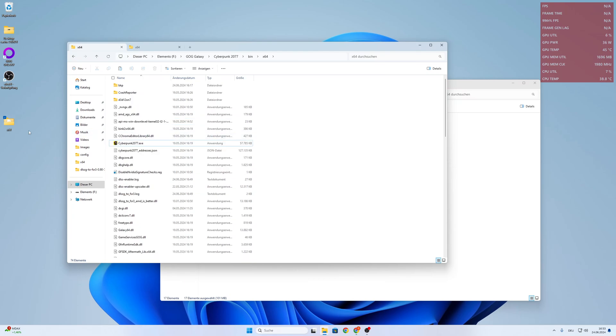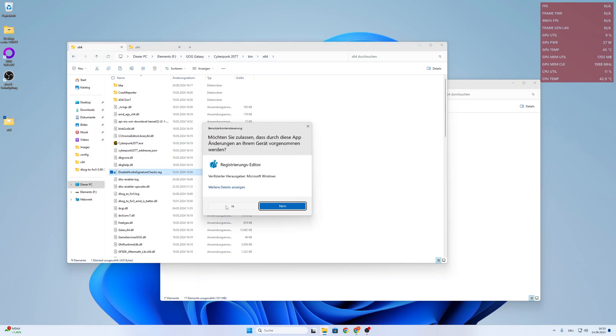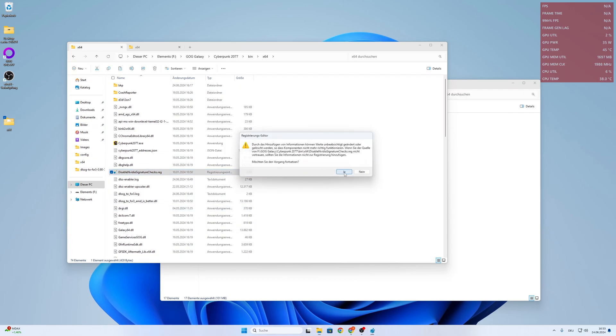And then you copy your files. And then the important part is that you disable NVIDIA signature checks. You click on Yes. And Yes.